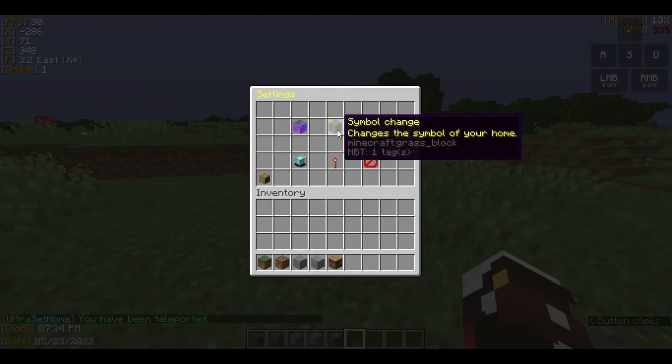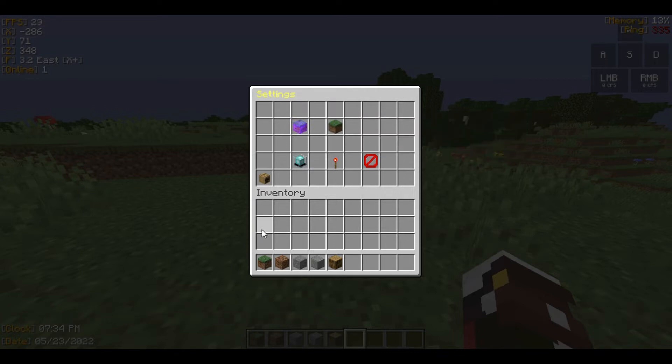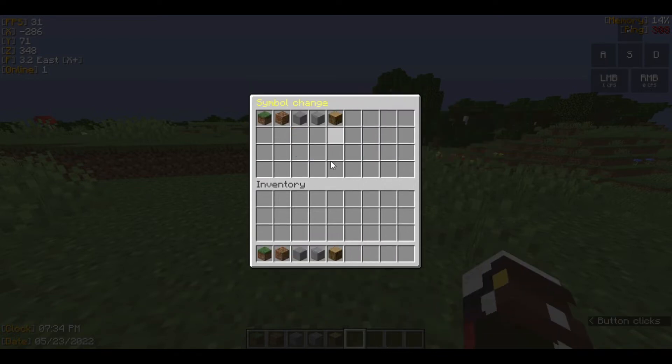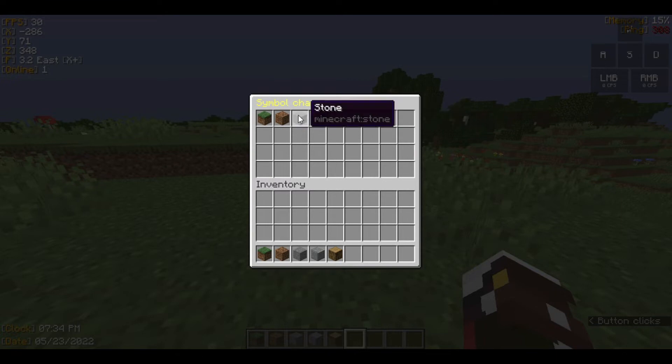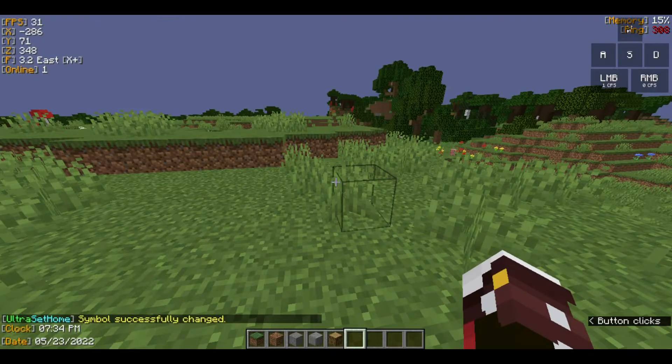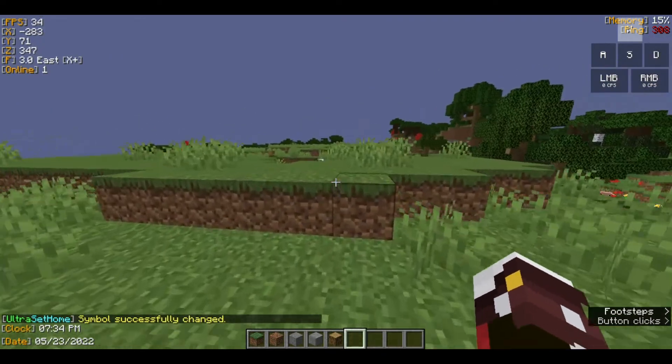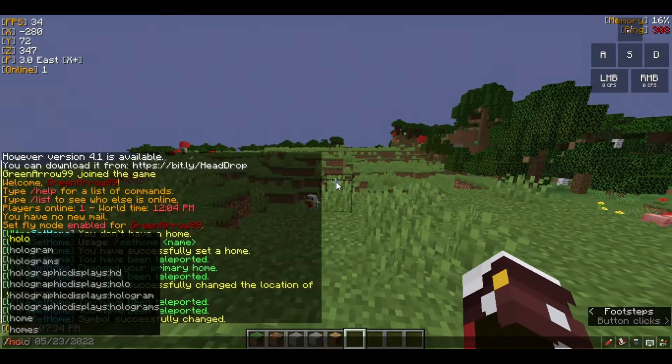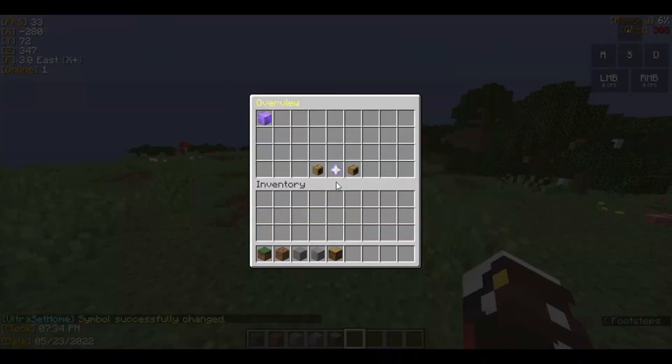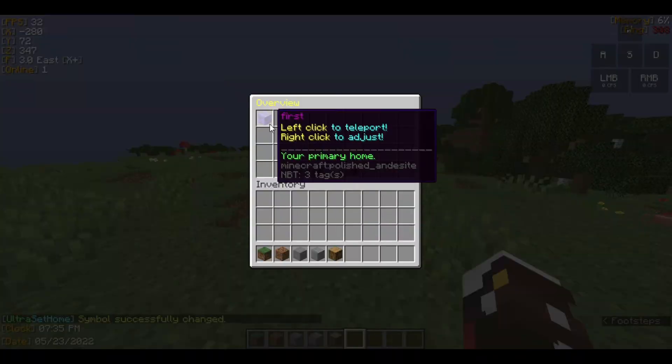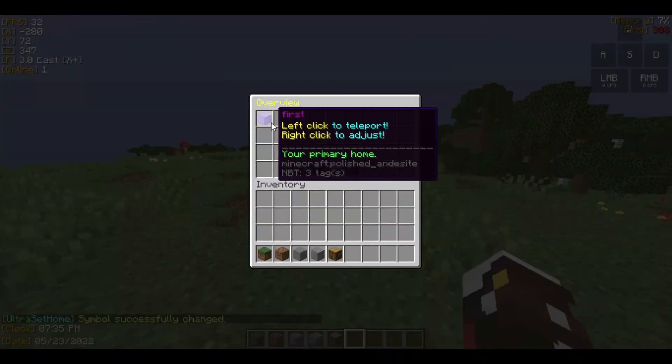This is the last one to show you. If you want to change the item, all you got to do is hold the item in your inventory, then click this and choose whatever you want. Right now I just want this, so it has changed. If I type '/homes', as you can see, the block has changed.